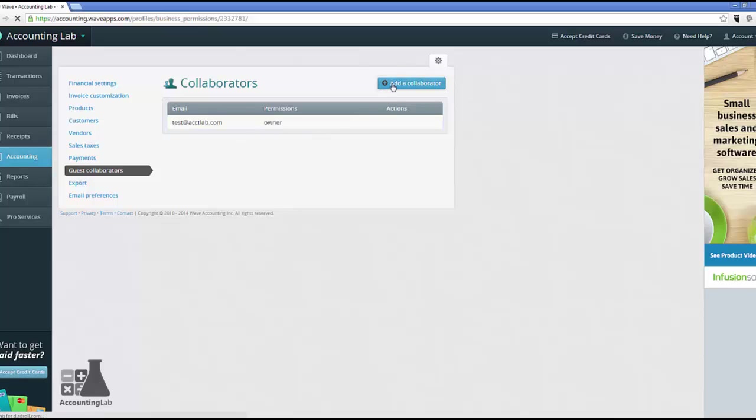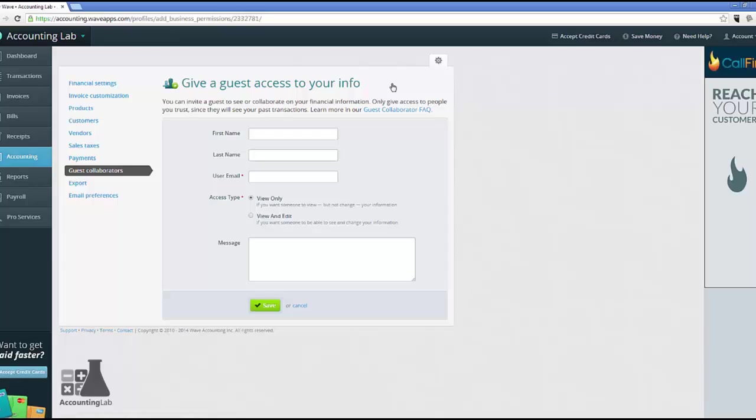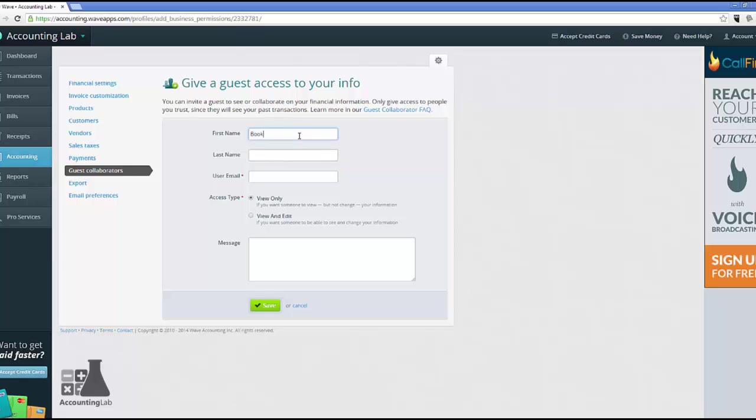And let's add a bookkeeper. And now you really only have two access types for your guest collaborators inside of Wave. Security is very limited in Wave accounting. I can either allow them view only or view and edit. So, for example, if I have maybe an investing owner that's not actively involved in the business but likes to keep tabs on the books, I can give him view only access.